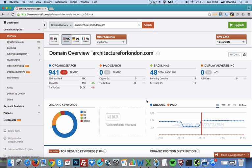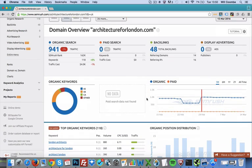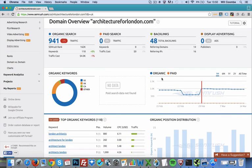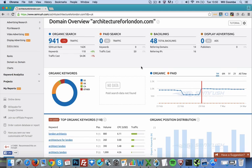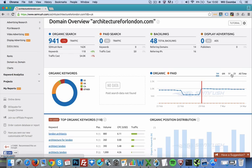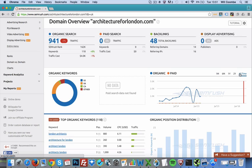Scrolling down, there's a really impressive graph regarding whatever website you've put in, showing their organic versus paid or Google AdWords traffic. We've got a timescale from all-time to two years, one year, six months, and one month. We'll click 'all time' and we can see what's going on with this domain's organic traffic.